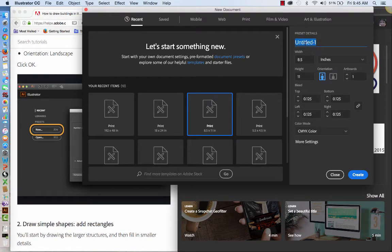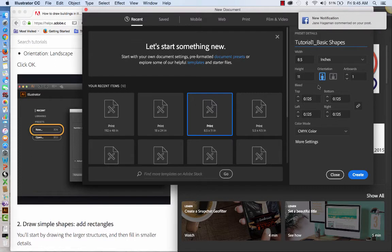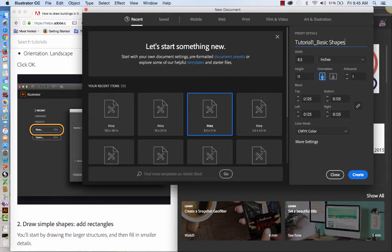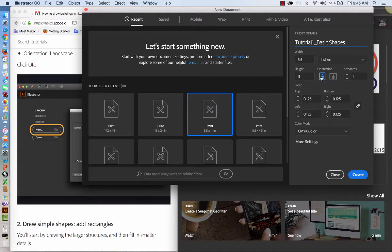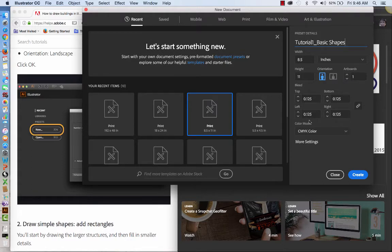Orientation is going to be not landscape, but portrait. And so I'm going to click on this and you're going to see those are all the choices that need to be made. I can change the title to tutorial one, basic shapes. Orientation again is portrait and width is eight and a half by 11. The bleed, which is the overlap from eight and a half by 11. The border is going to overlap it by 1.125 inches on all four sides.